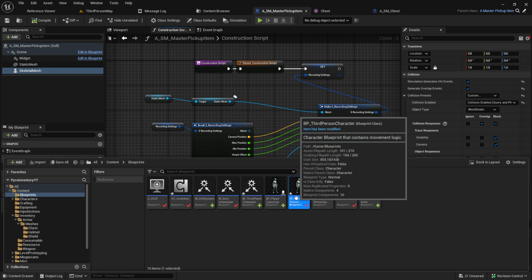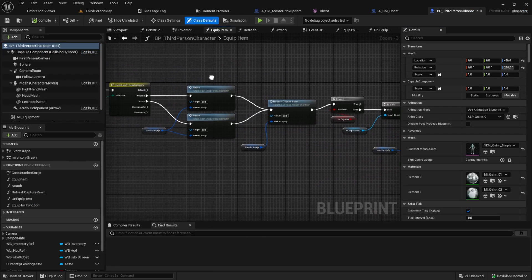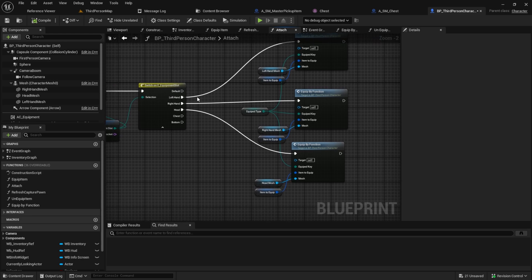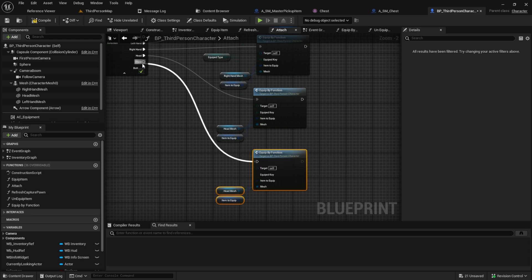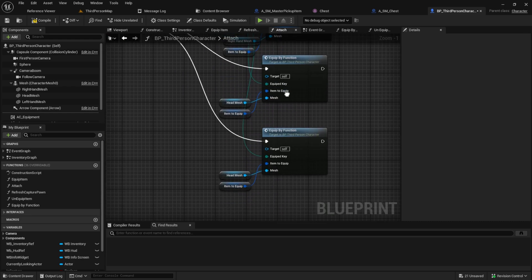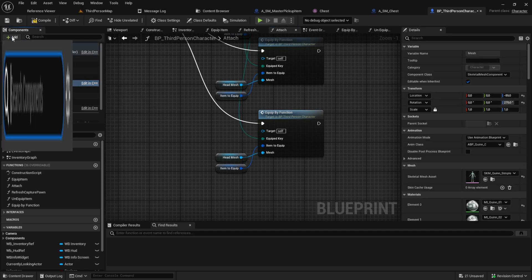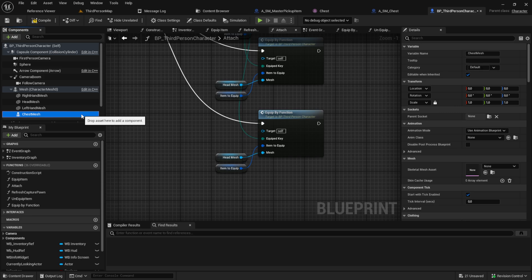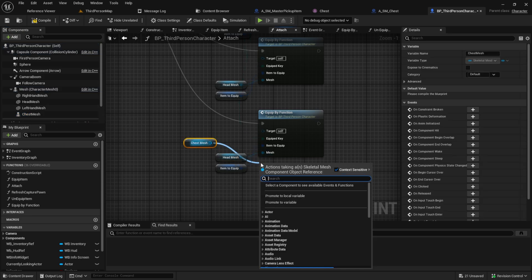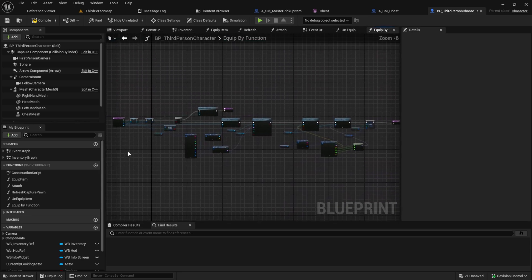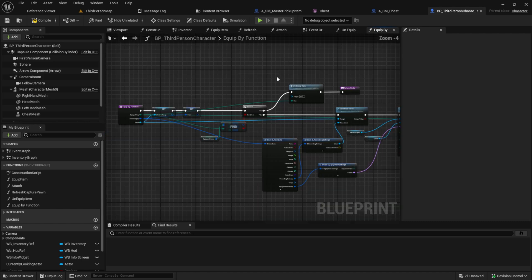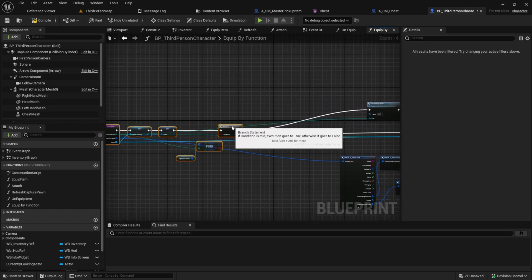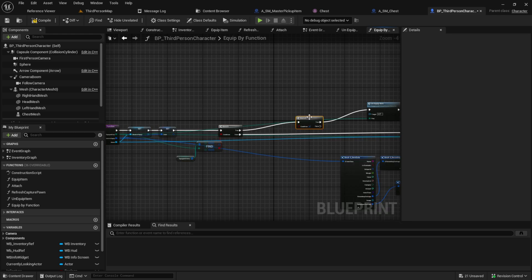Go to the character and open the Equip function. Duplicate the Equip By function and create a skeletal mesh inside the character. Remove the mesh from the old input. Go to the function and after we found the item, we want to check if we have a skeletal mesh or a static mesh.